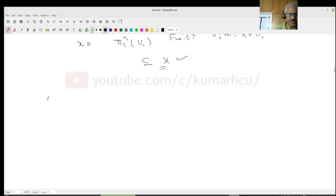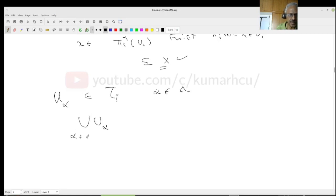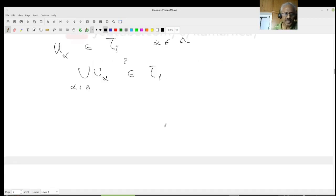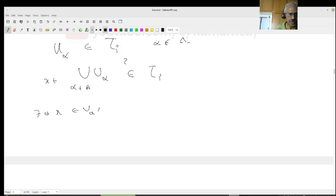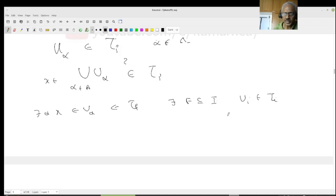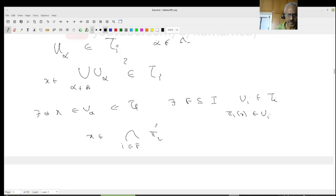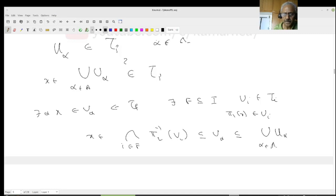Third: suppose U_alpha are open in tau_P for some indexing set lambda. I have to show the union of U_alpha over lambda is in tau_P. That is again easy: you start with any x in the union, then x belongs to some U_alpha. Since x belongs to U_alpha and U_alpha belongs to tau_P, there exists a finite subset F of I and open sets U_i in tau_i, so that pi_i of x belongs to U_i, and x belongs to the intersection of pi_i inverse of U_i for i in F, which is contained in U_alpha, which is contained in the union over lambda.